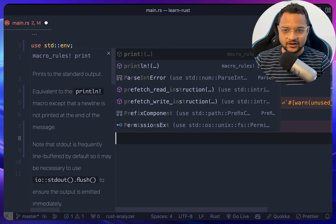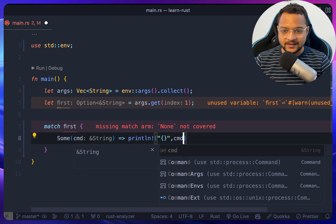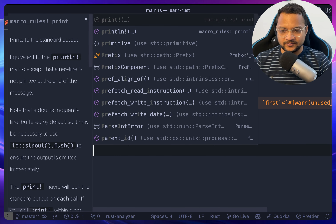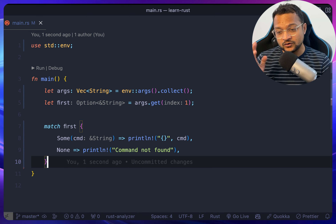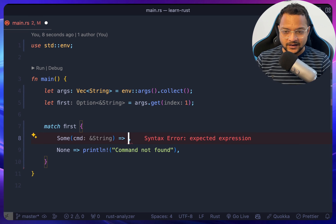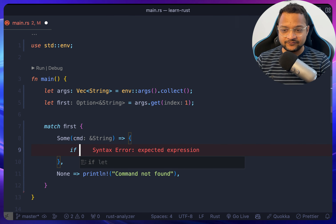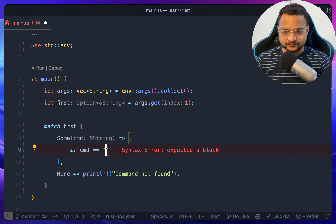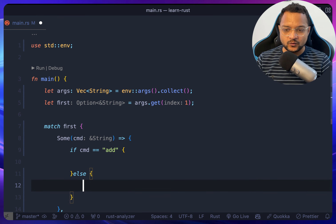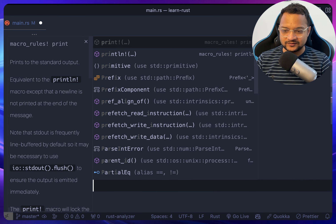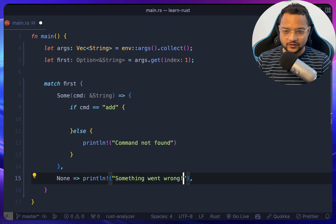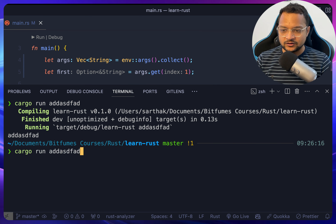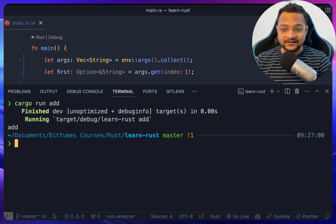In the Some(cmd) branch we print the command. Otherwise we print 'command not found'. Inside the match we add an if condition: if the command equals 'add' we do something, else we print 'command not found'. If we have anything other than 'add' we say command not found, but if we have 'add', we proceed.